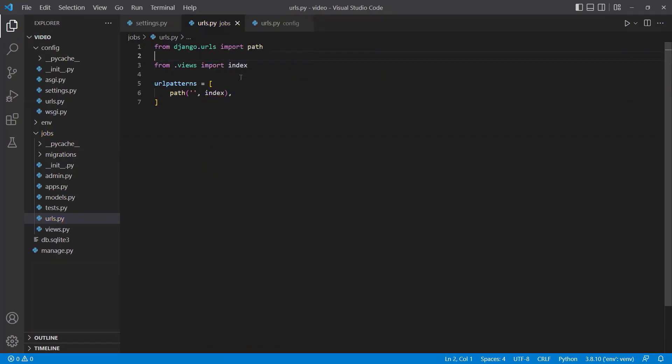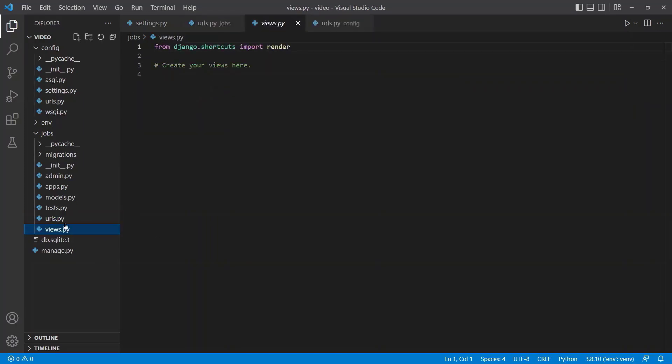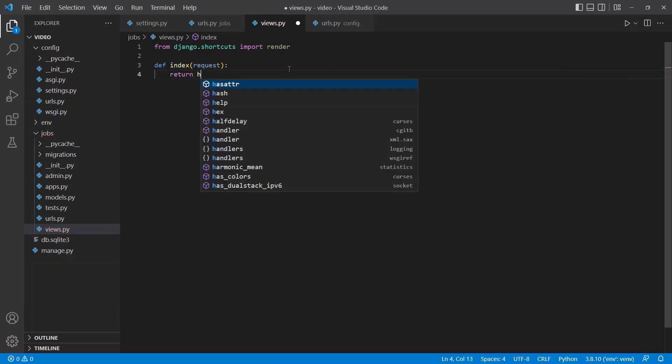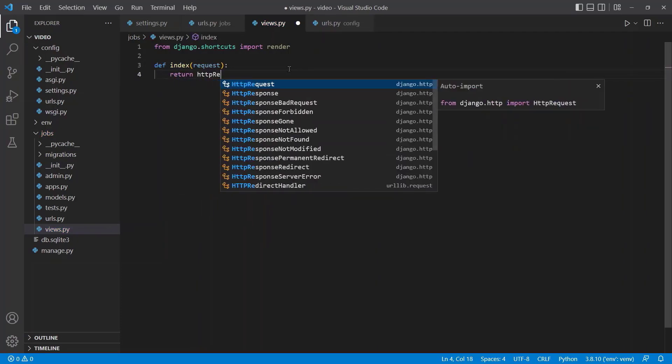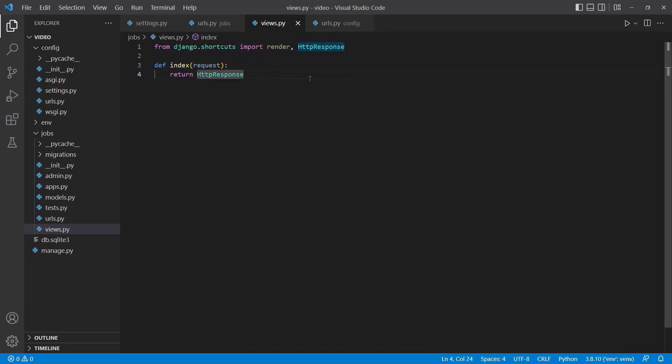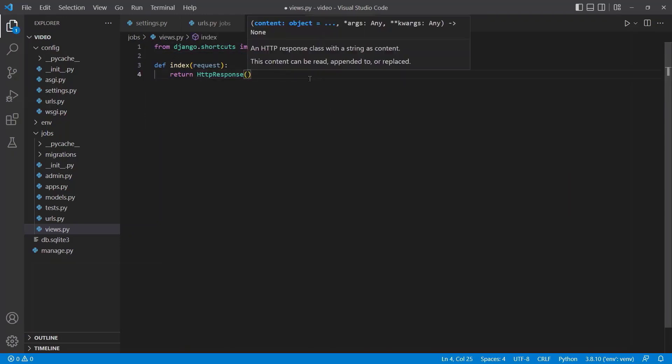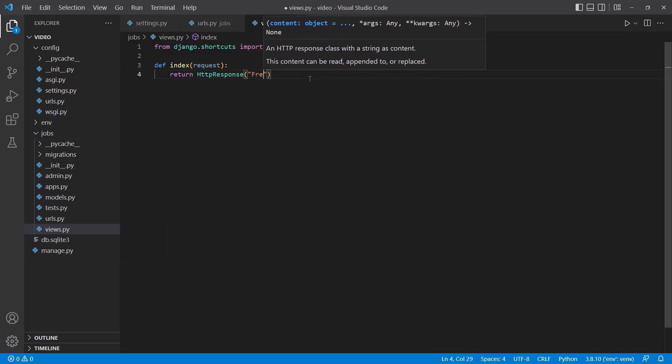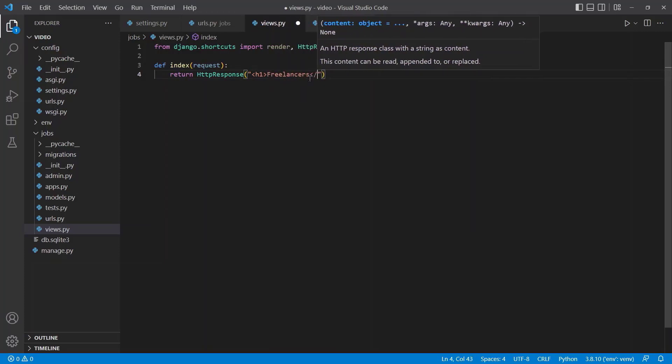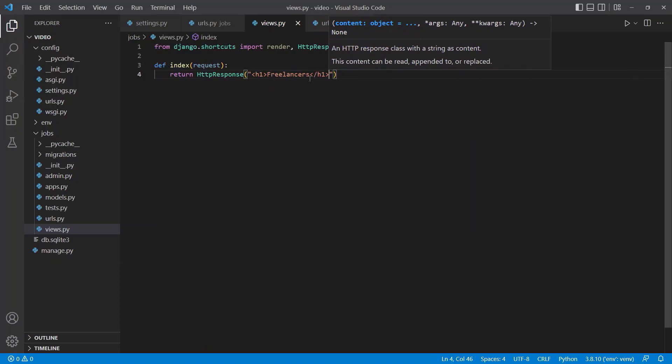So this doesn't exist yet, but we'll go ahead and create that now. If we go into our views.py, create your views here, you can say def index, it takes in that incoming request. Then we can return an HTTP response, which will get automatically imported up here. It's actually also importable from shortcuts, so we can just reduce that to one line. HTTP response returns just a string, so we can say H1 freelancers website.